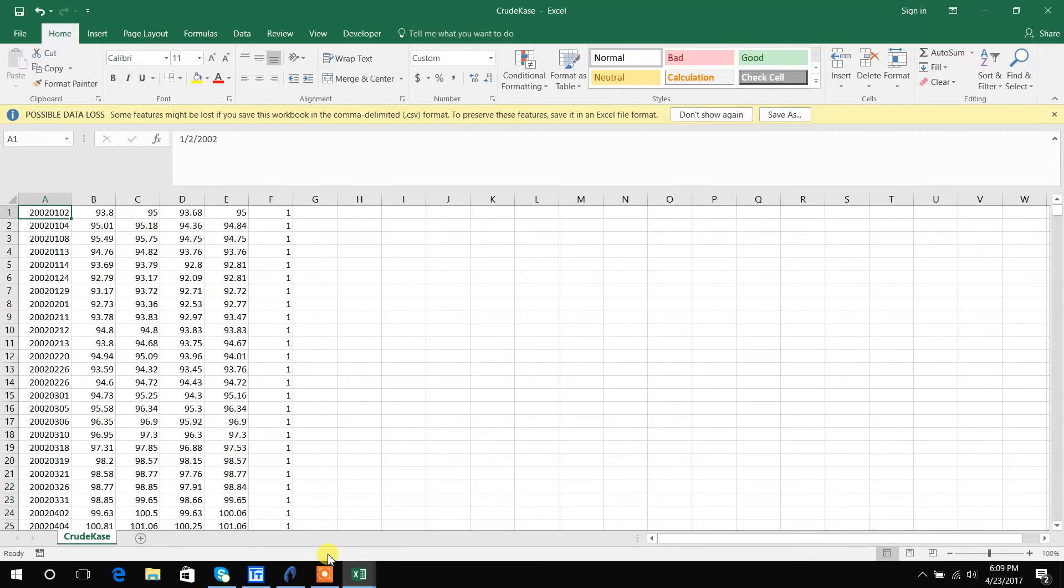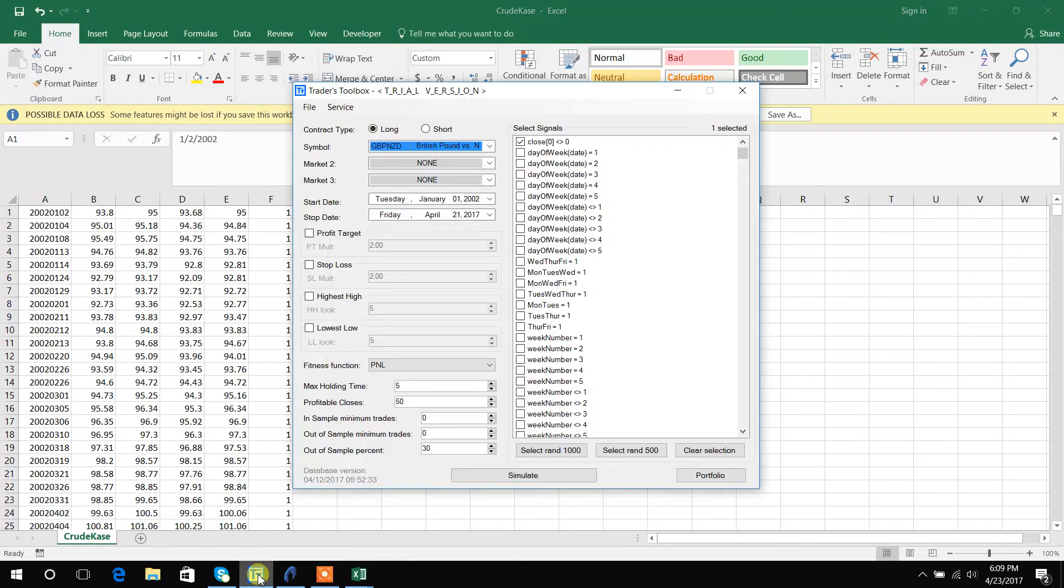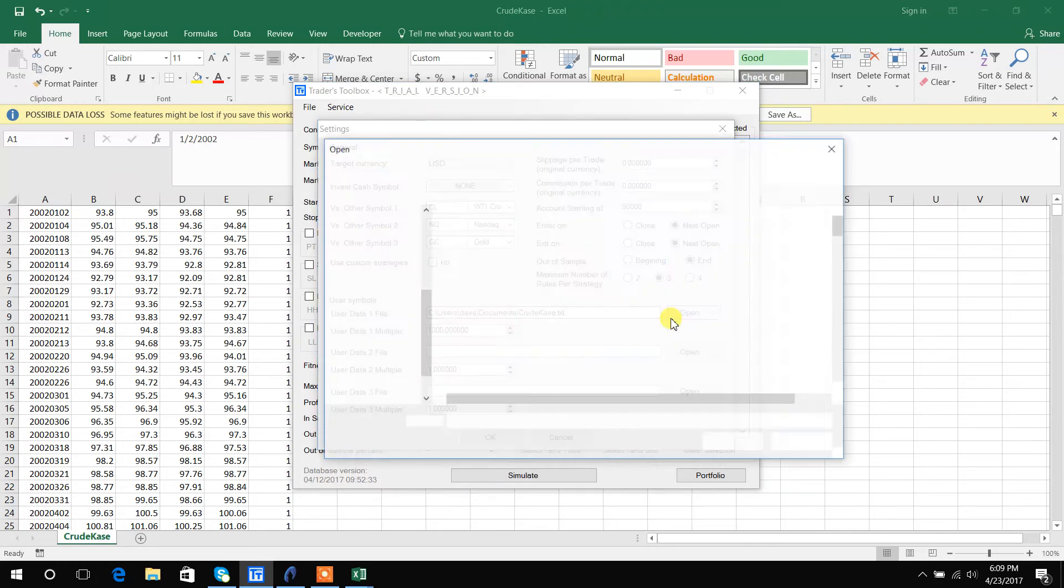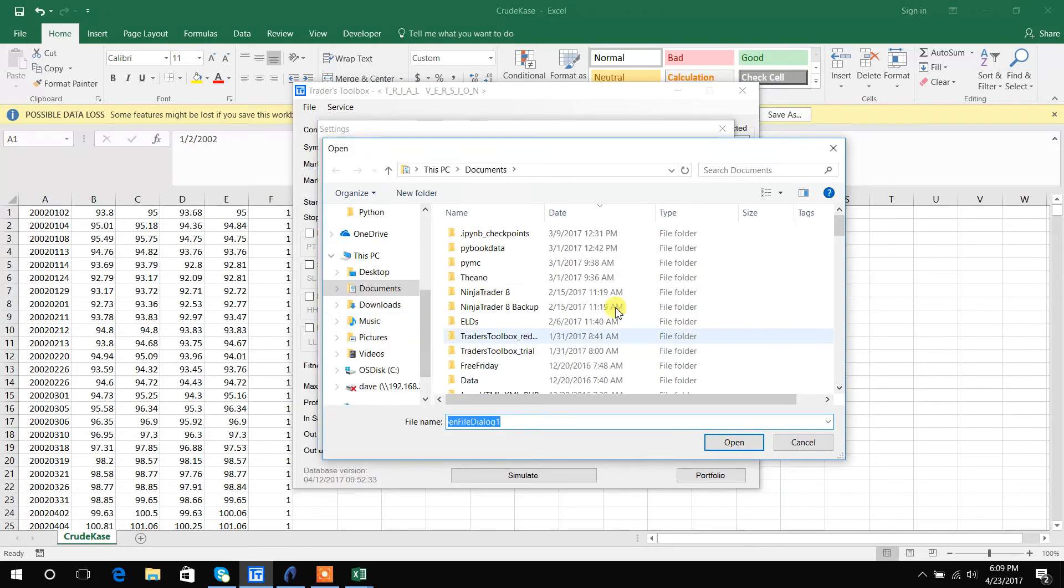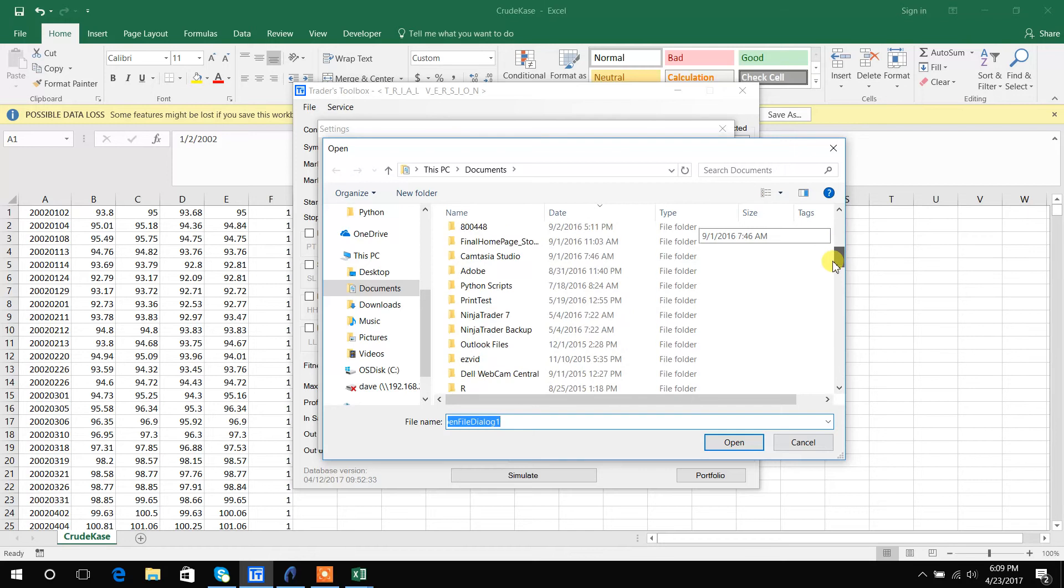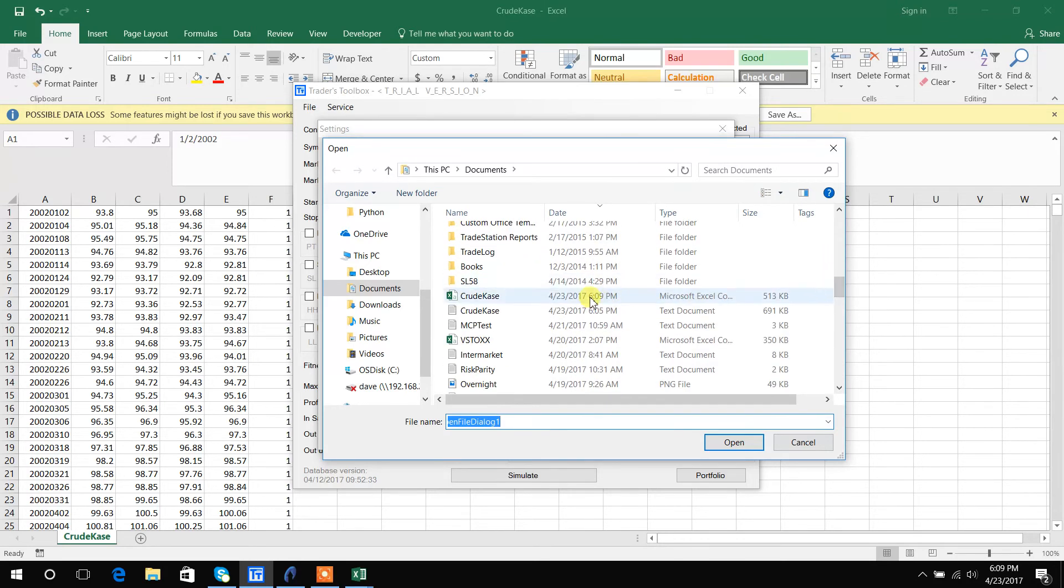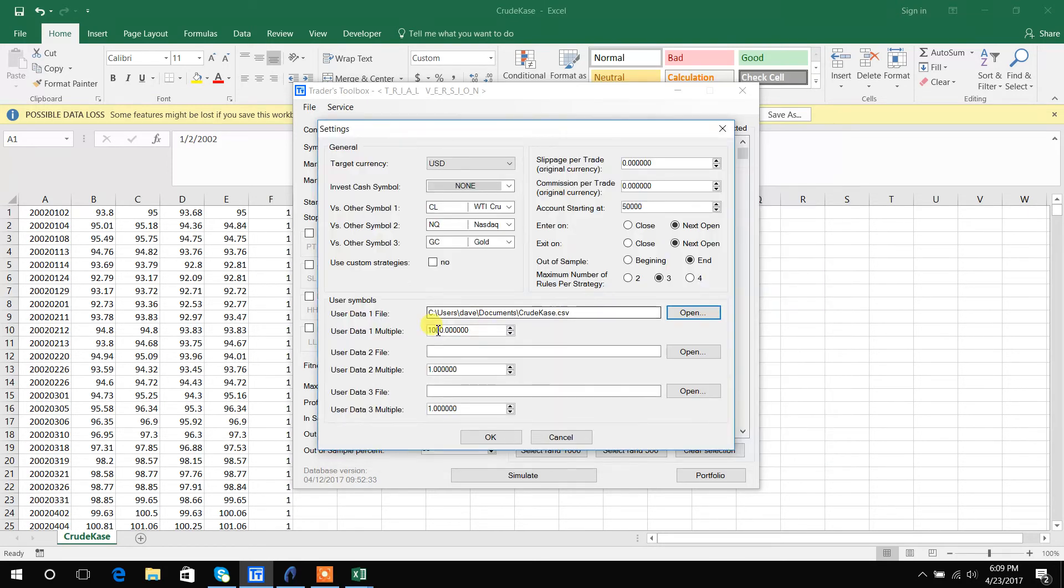And then I will open up BuildAlpha. Now in BuildAlpha you just go to service settings and then you can hit open for this user defined data. So I just click on the file I want to import, user data one file.